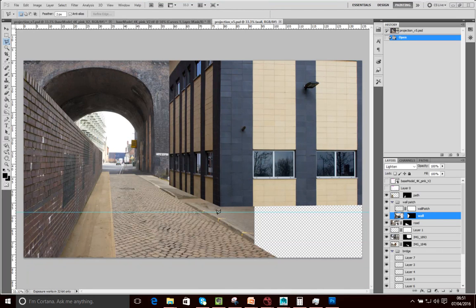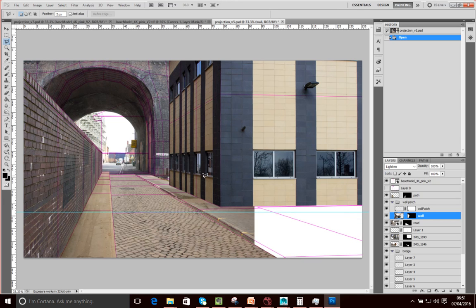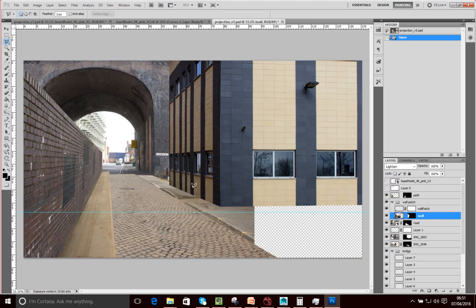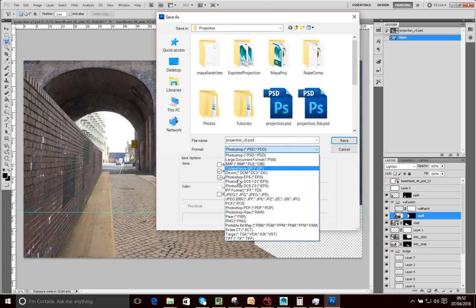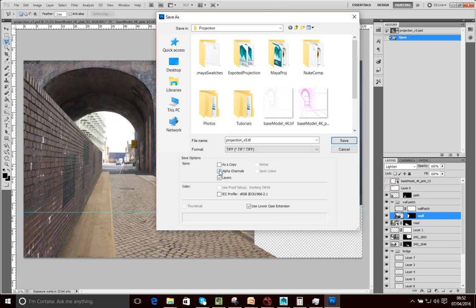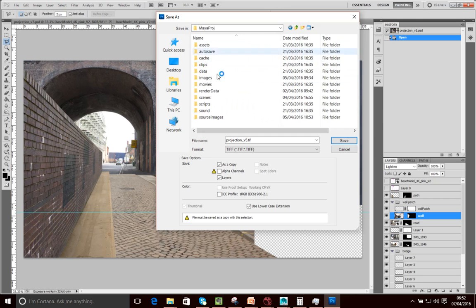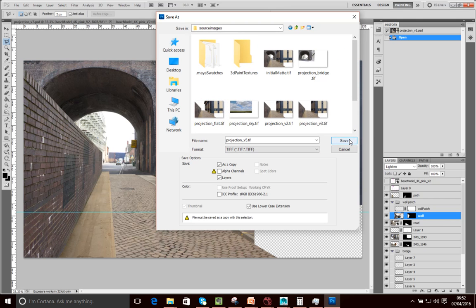Now that we've finished our initial mat, we want to export this so we can project it onto our scene in Maya. To export it, make sure the guide wire mesh isn't visible - turn that off or just make it invisible. Then save it as a TIFF: go File, Save as TIFF. When you save as TIFF, make sure you turn alpha channels off. Then save it into our Maya project source images folder.